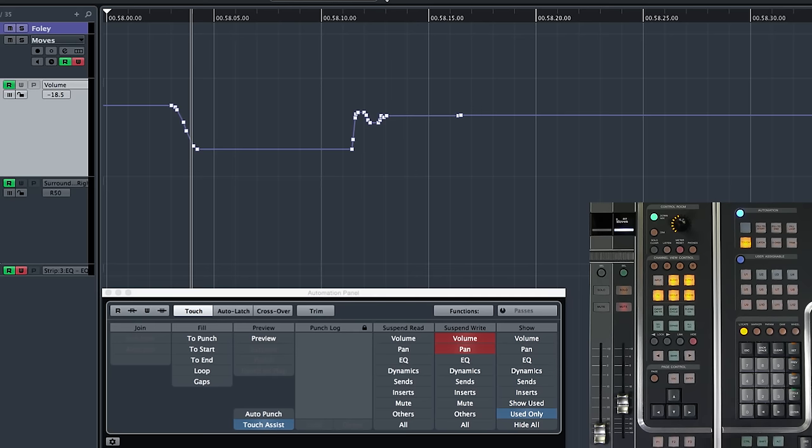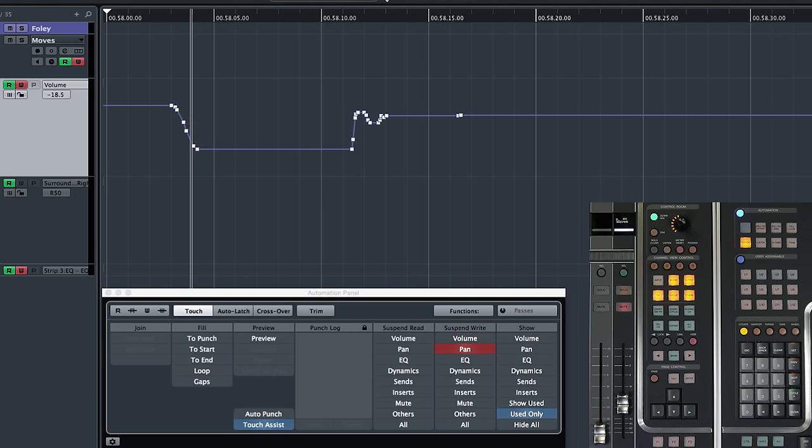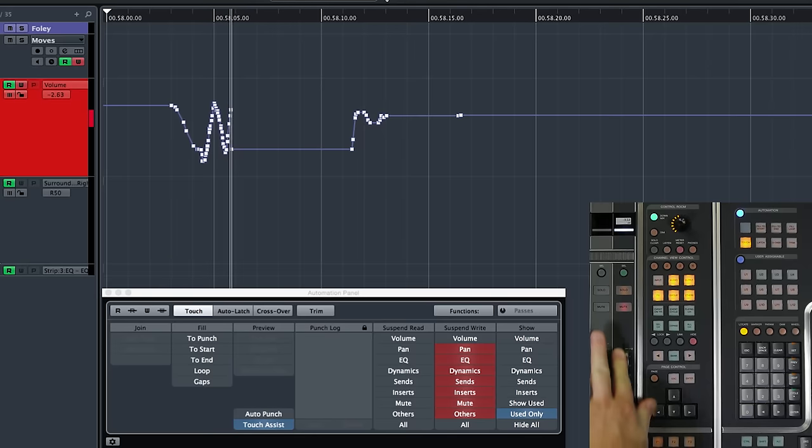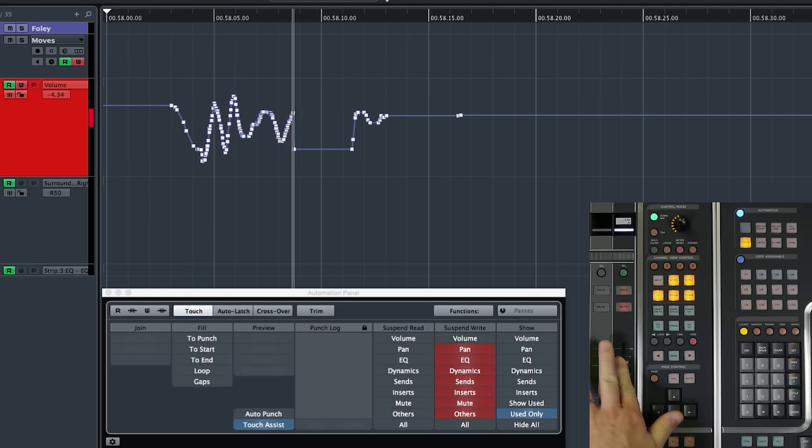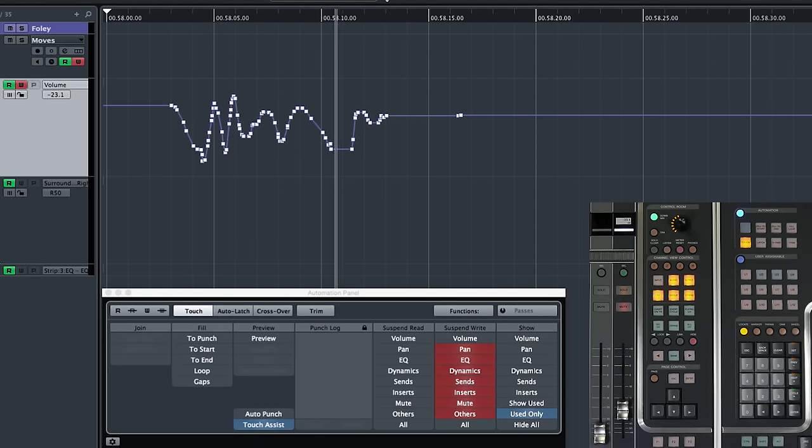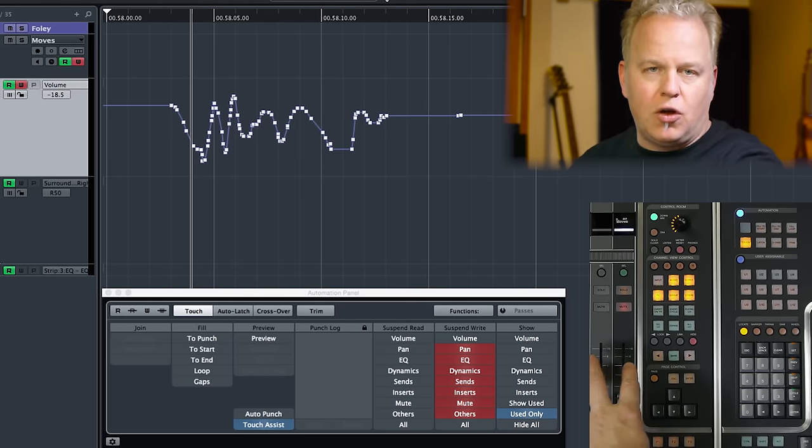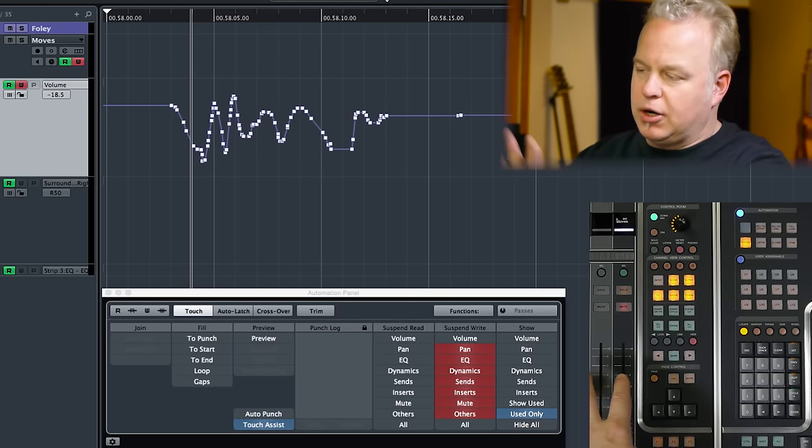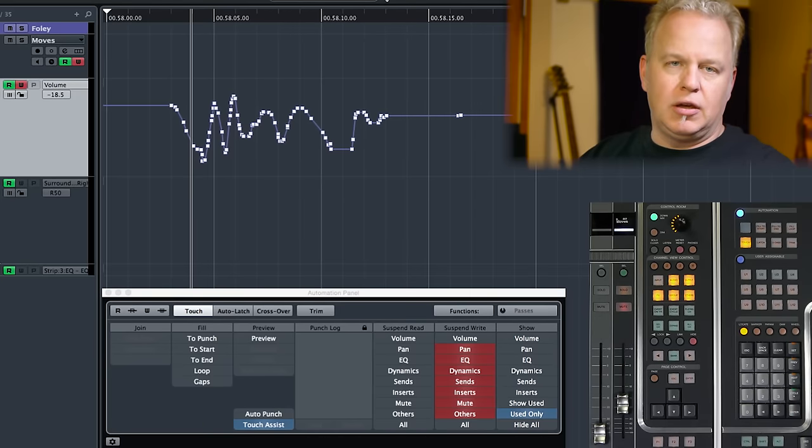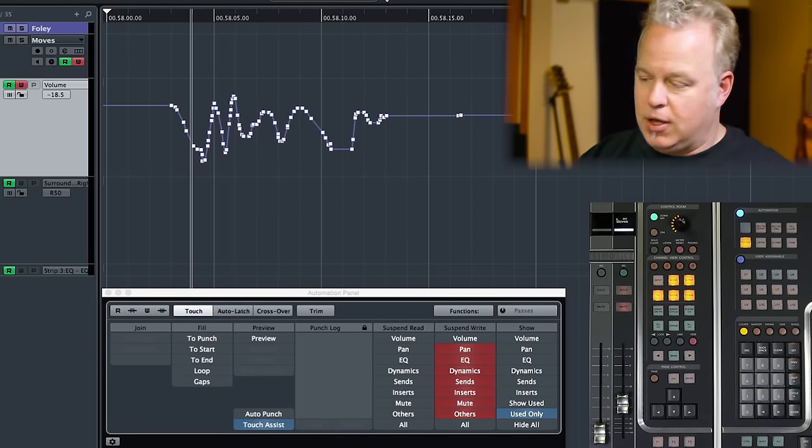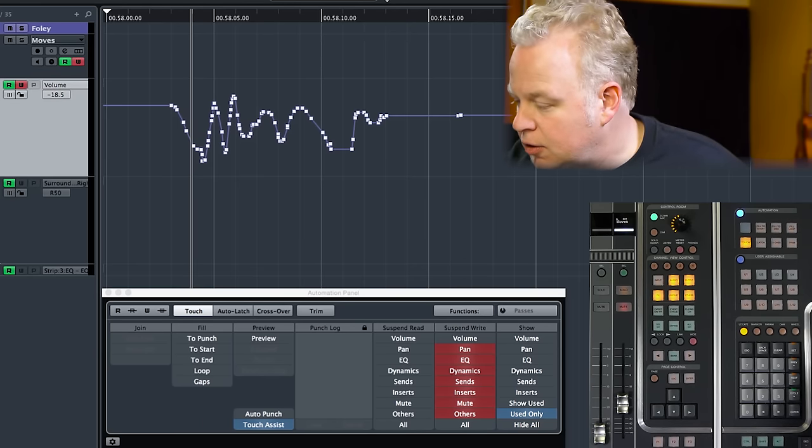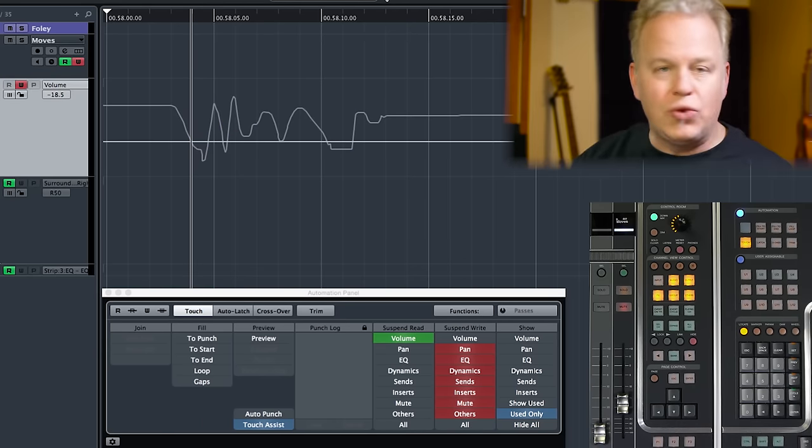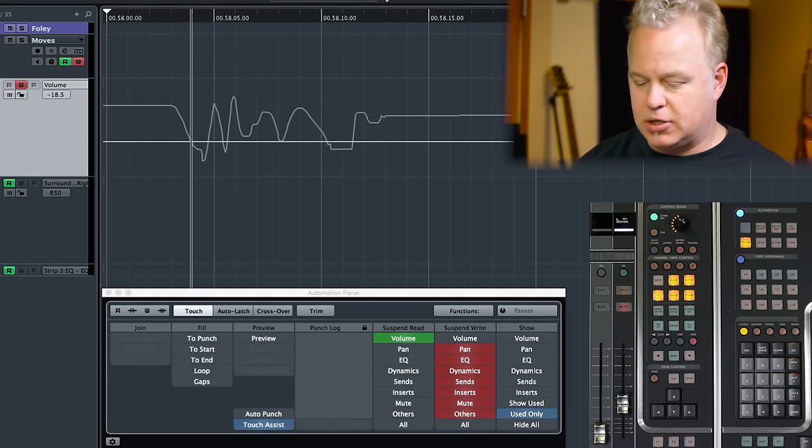For example, we have this automation data. I'm going to write some more of it here. Write some more volume automation data, just so we have something to play with. Now I want to be able to control the volume of this channel, but I also want to keep the volume automation data intact. So what I can do is suspend the reading of volume automation data.